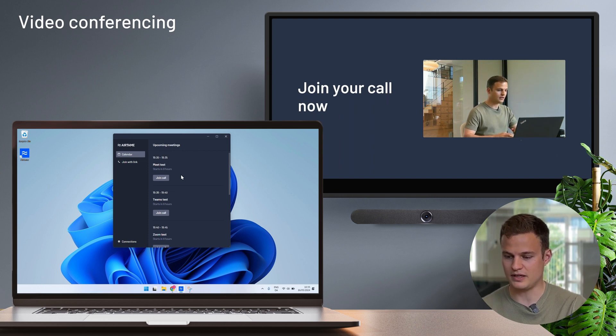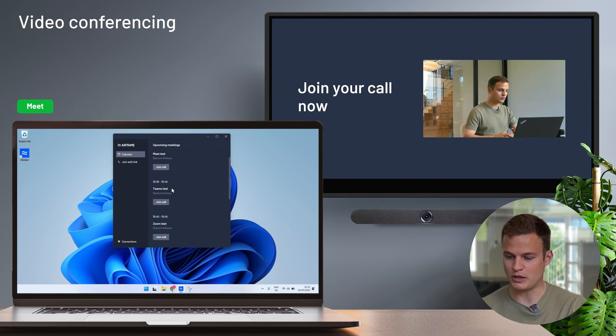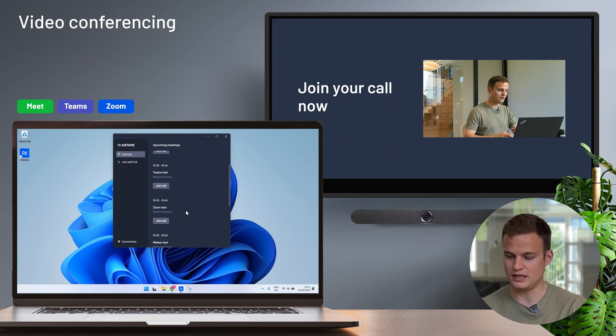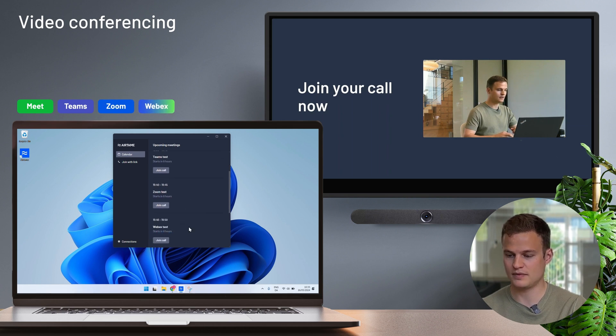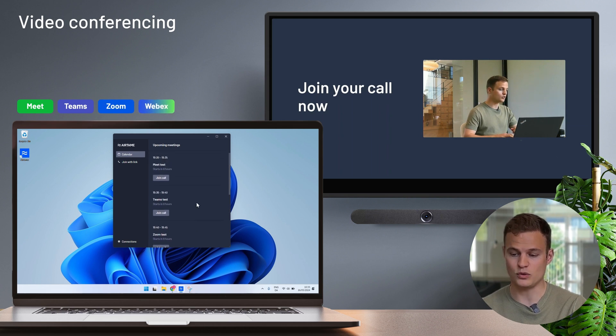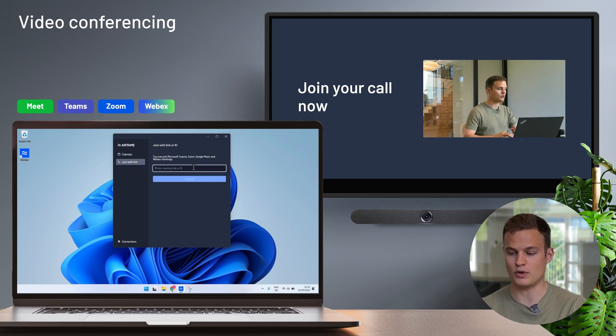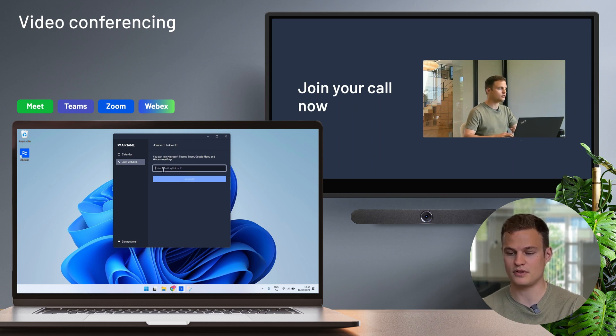I can pick a Google Meet meeting, a Microsoft Teams meeting, a Zoom meeting or WebEx meeting. I can also simply paste the link if I want to join a meeting that I have somewhere else.